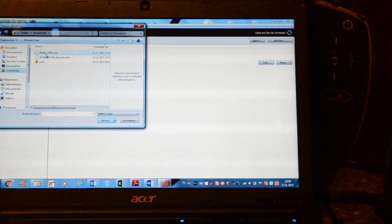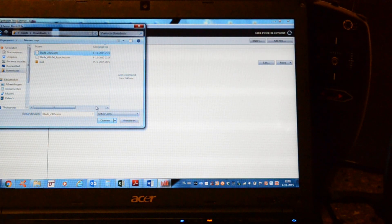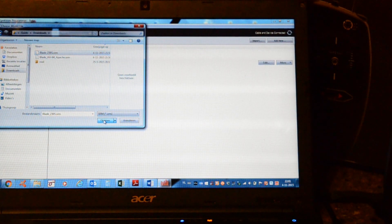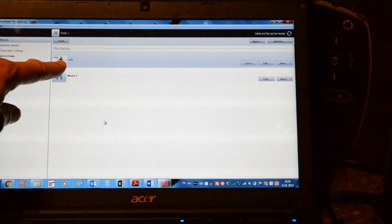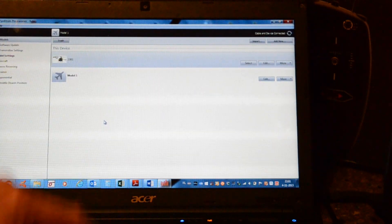Okay. We'll choose the 230S file. Open it. And here, here you are, the Blade 230.